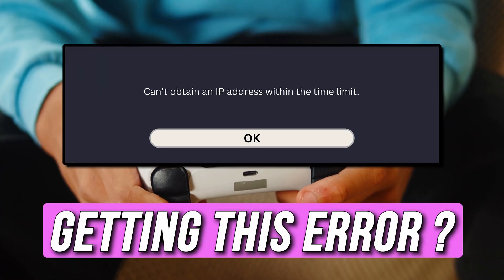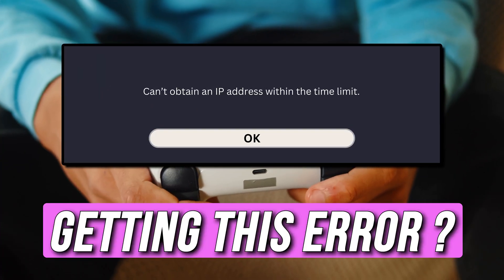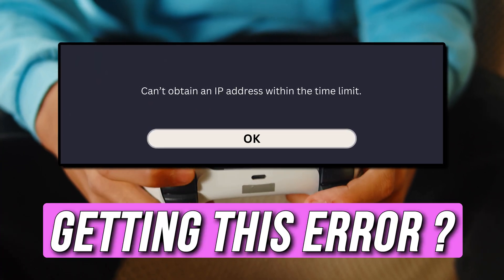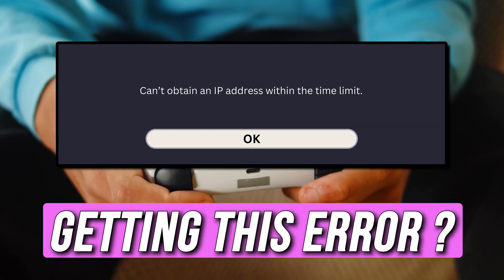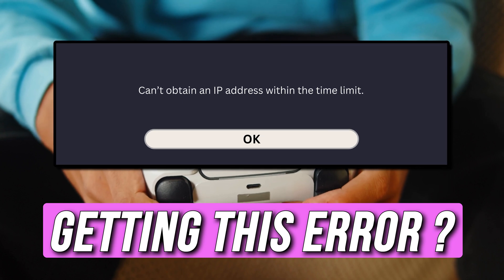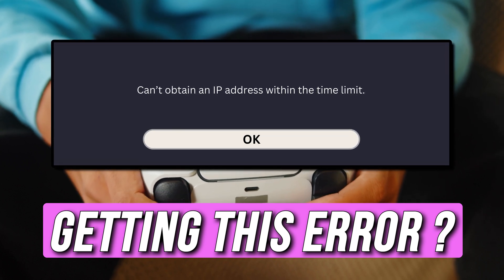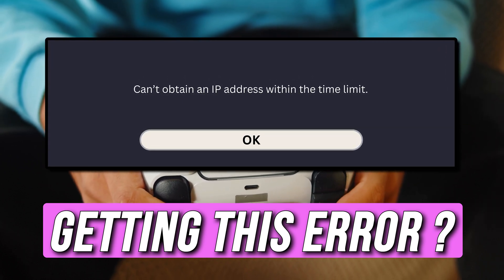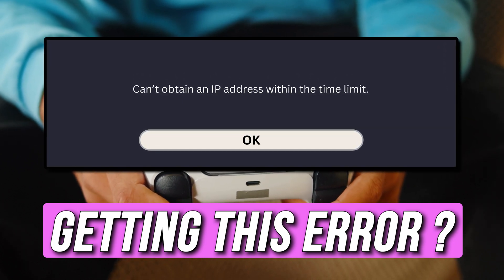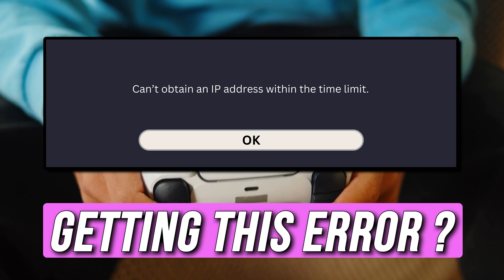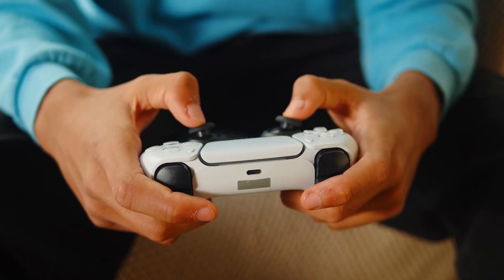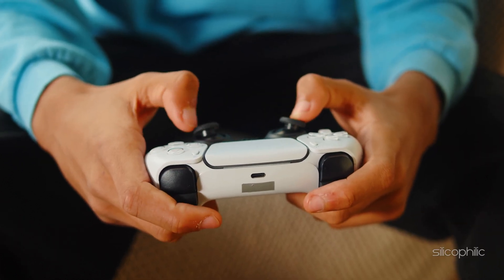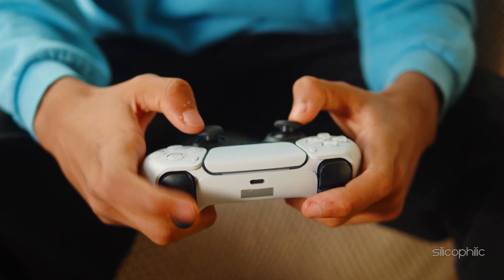Is your PS5 displaying a 'can't obtain IP address' message while accessing online services, playing online games, or downloading some content on PS5? Then you are at the right place. Here is how to fix the issue. Welcome back to Silicophilic, your go-to source for tech tips and fixes.